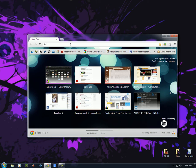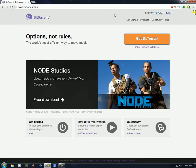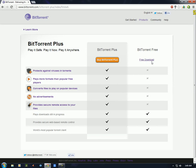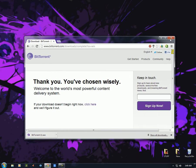First, let's get BitTorrent. Go to BitTorrent.com, click on 'Get BitTorrent' and come down to where it says 'Free Download.' Click free download. You click on the installer to install it and you're on your way. Make sure to not install the Ask toolbar unless you really want that.